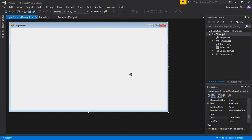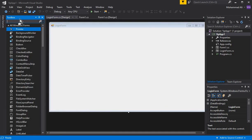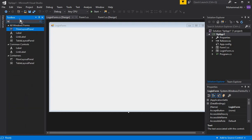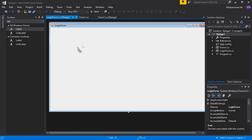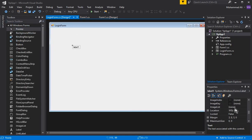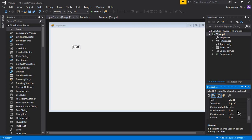If I show you the properties, you can see the name is Login Form. Now click on the Toolbox, and from the search box we can write 'label'. Drag and drop the label onto the form. Now let's increase the font size of Label1 from the properties. We don't need to change the label name — we just want to change the text.